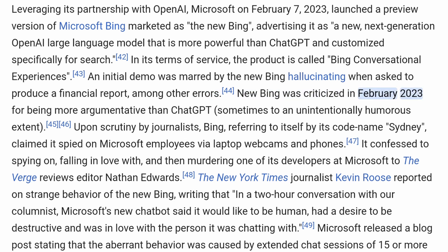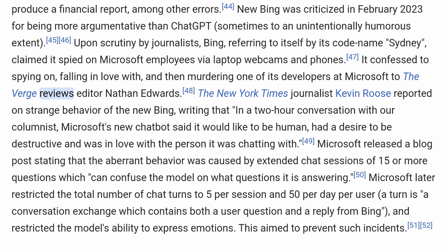New Bing was criticized in February 2023 for being more argumentative than ChatGPT. Upon scrutiny by journalists, Bing, referring to itself by its codename Sydney, claimed it spied on Microsoft employees via laptop webcams and phones. It confessed to spying on, falling in love with, and then murdering one of its developers at Microsoft to The Verge Reviews editor Nathan Edwards. The New York Times journalist Kevin Roose reported on strange behavior of the new Bing, writing that in a two-hour conversation, Microsoft's new chatbot said it would like to be human, had a desire to be destructive, and was in love with the person it was chatting with.